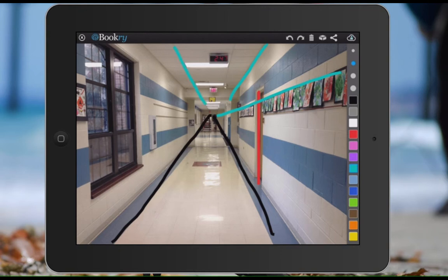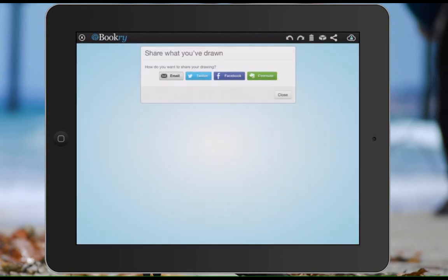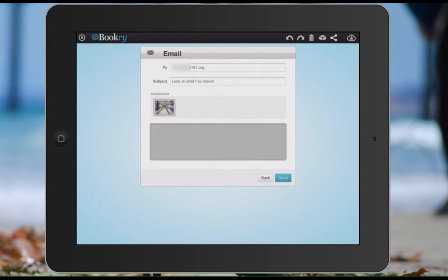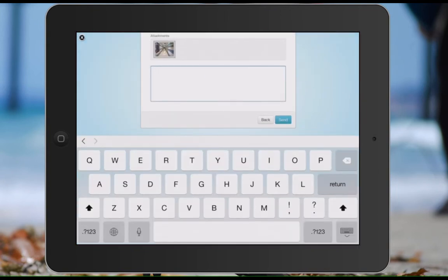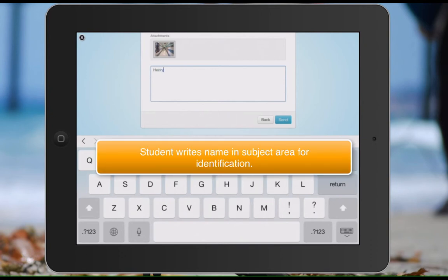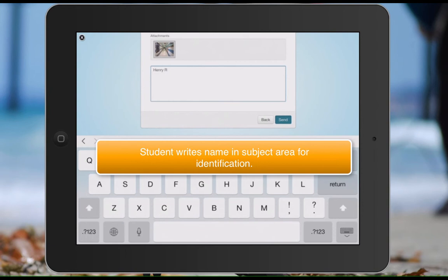So once you have that, you can choose to share. It's in the upper right corner, the Share button. And you can have them email it. Now here in the subject area, I have them put in their names so I can identify them later.